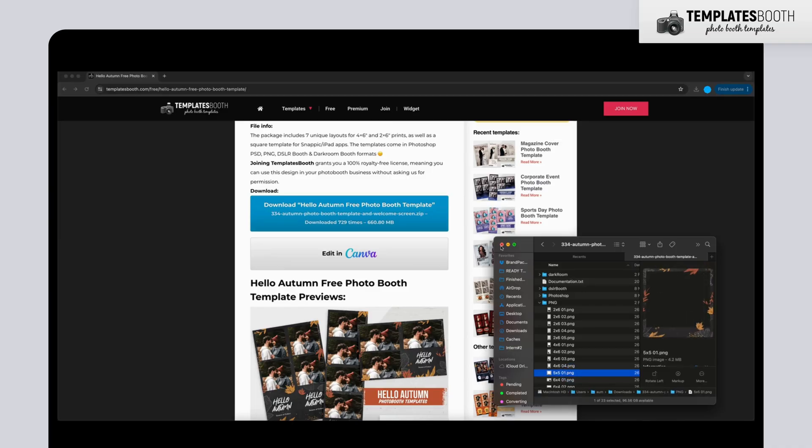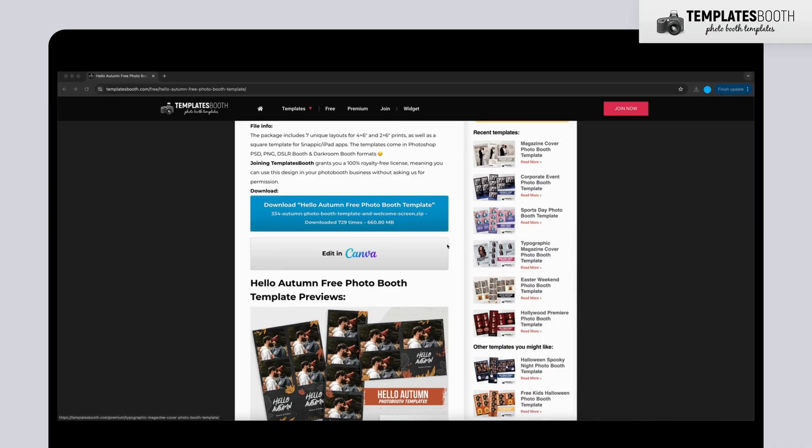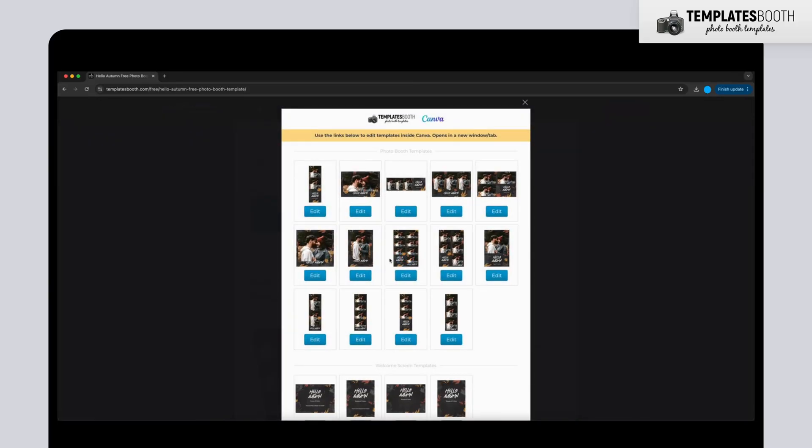However, today we'll be editing a template in Canva. Simply click the Edit in Canva button to get started.